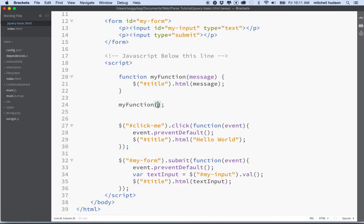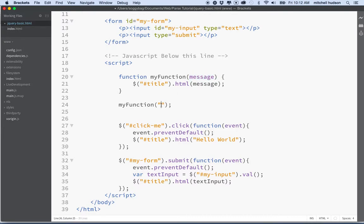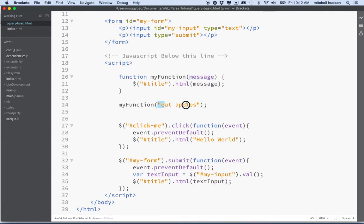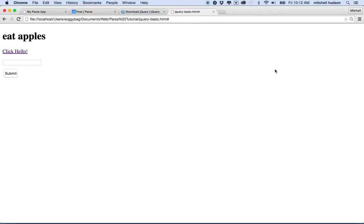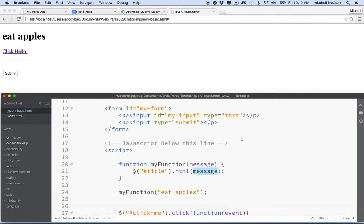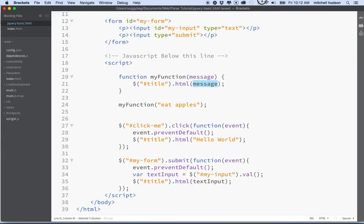So where does this thing get its value? Well, when you call on the function, you can type the value in here and then that will be the value assigned to the variable. So if I say eat apples like this, then the value for message will be the string eat apples. And then when we set the text or the HTML of the title tag, then the message will be eat apples. Let's take a look. Well, there we go. Eat apples.